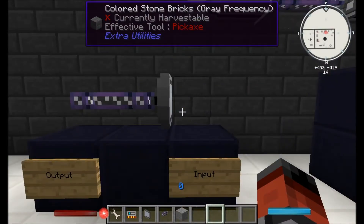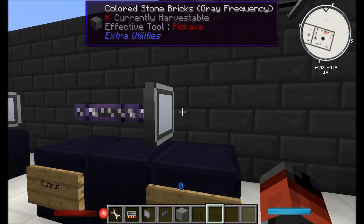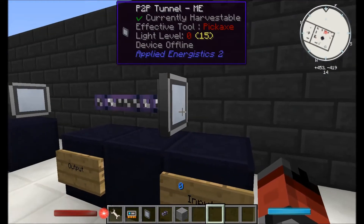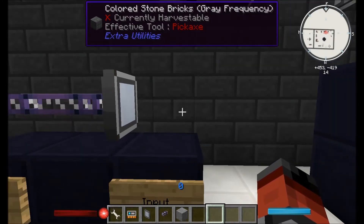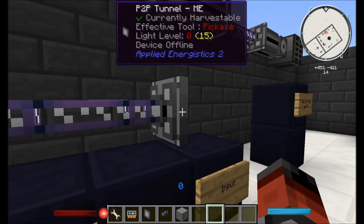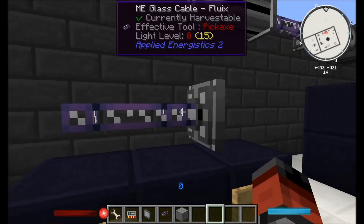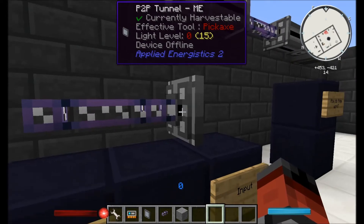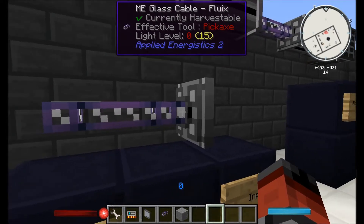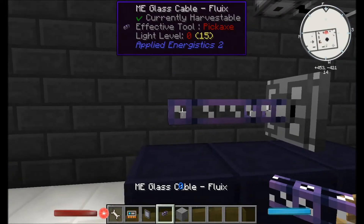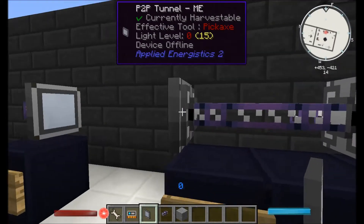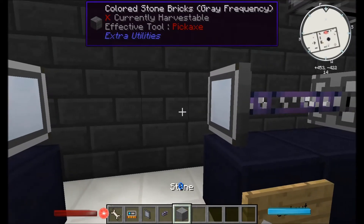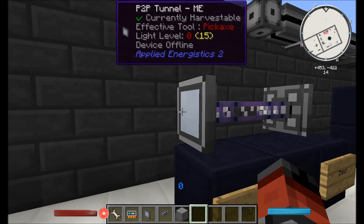In a basic explanation, there's sort of an input to this which is its flat side. This is where you're going to probably attach your dense cable from your controller, for example. And then the output in which the data is going to be passed along — along this side that shows you that the device is online. Eventually you're going to want to put another P2P tunnel on the other end, and this will then be where your output will be, where you can connect up all your devices.